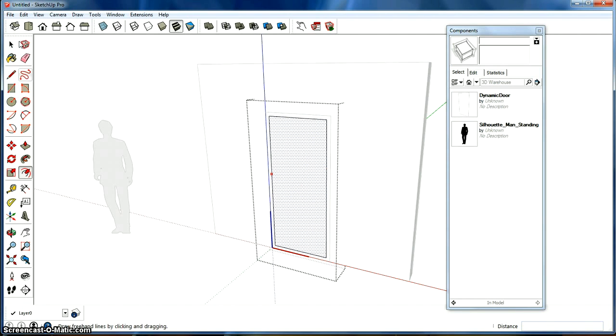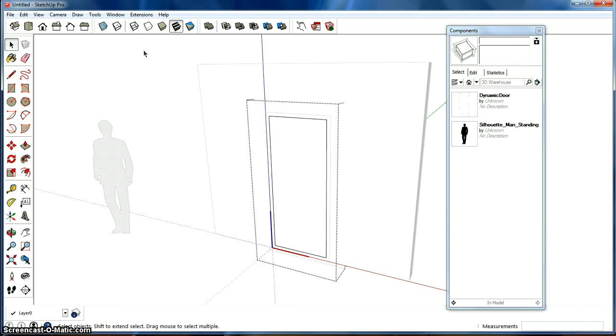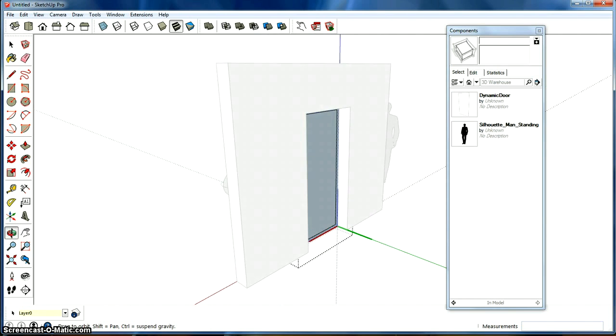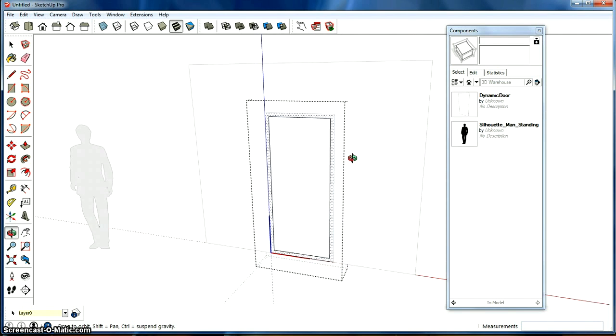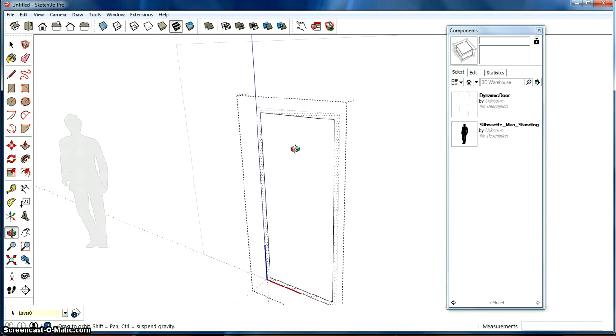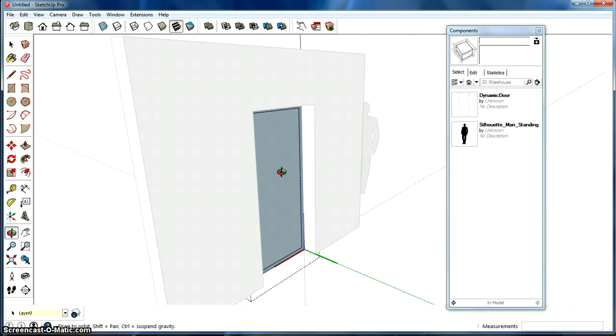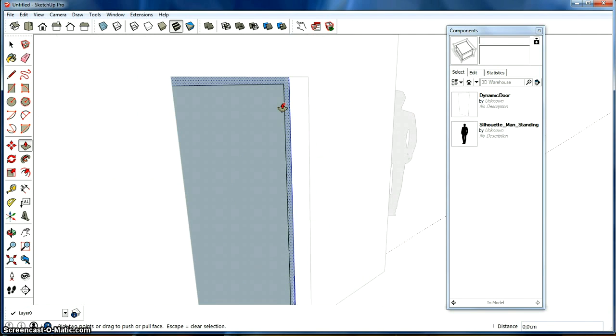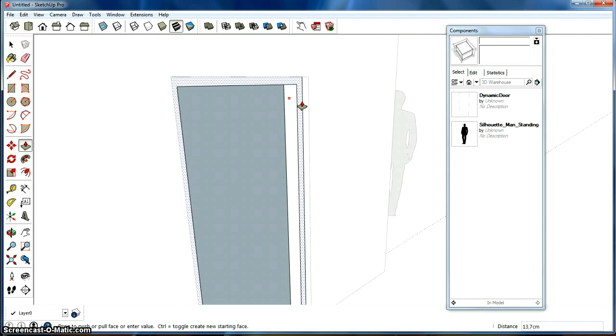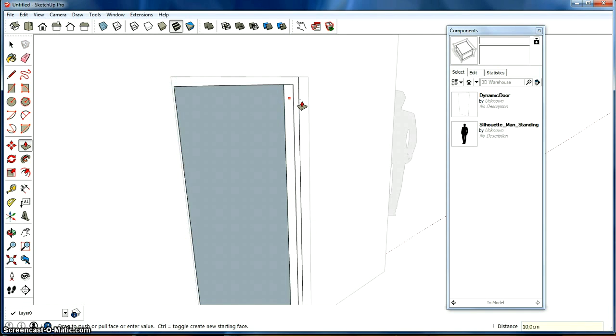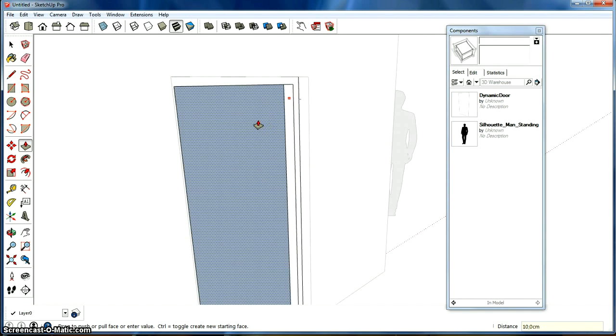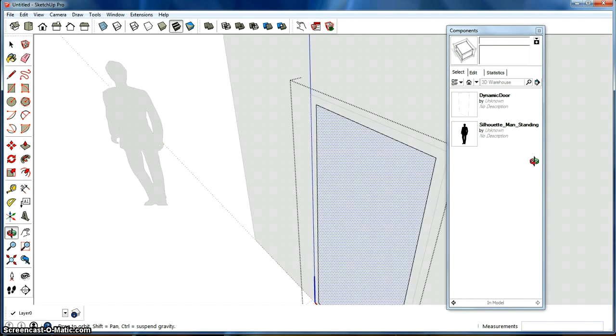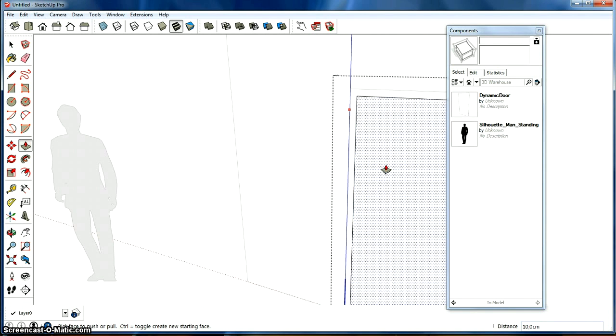And I've created a frame for the door. And of course, this is just a flat surface right now, so it has to have some thickness. So we'll just use this Push Pull tool and we'll pull this out. Let's say 10 centimeters is probably good for a door frame. And then we have a door frame.